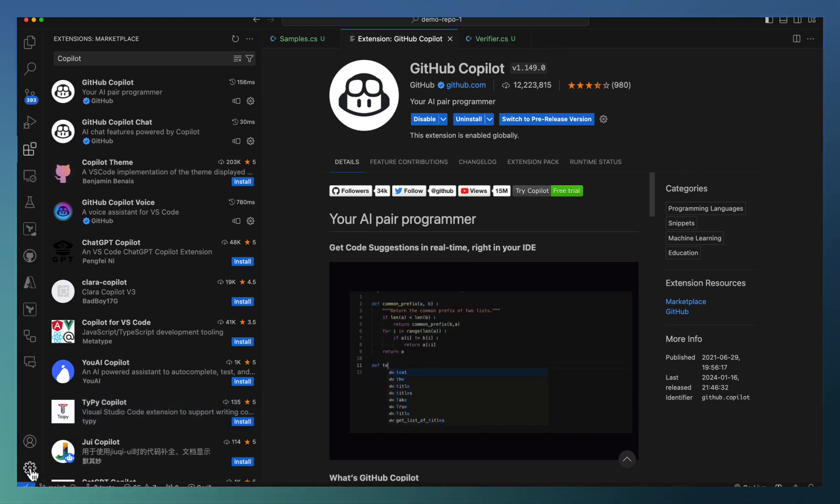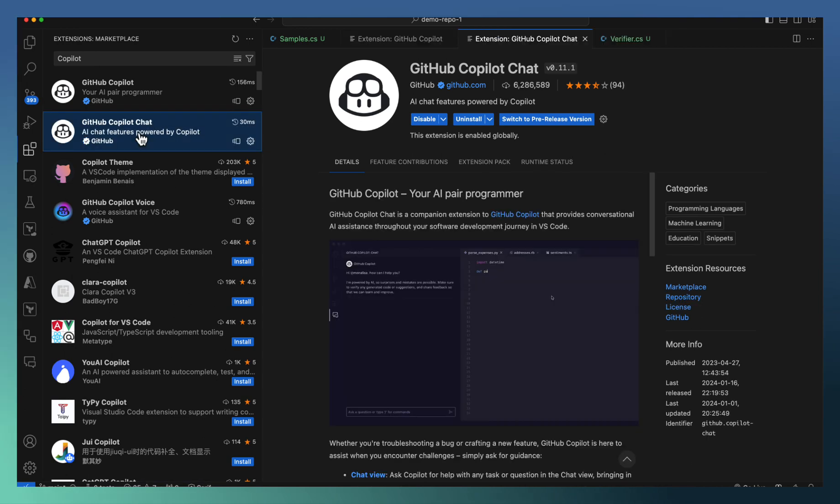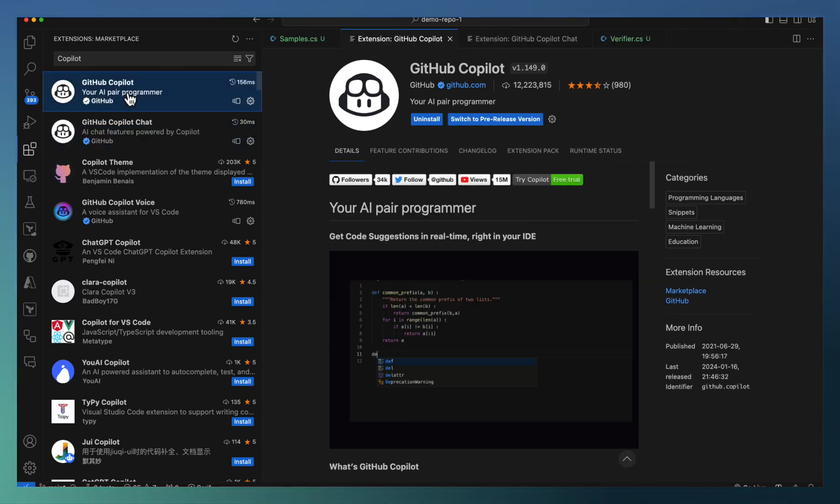So that's a simple installation. Along with Copilot, Copilot Chat also got installed. These two are installed right now.